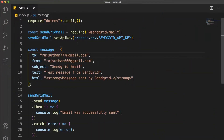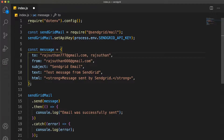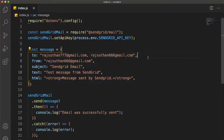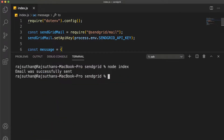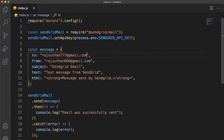If you want to send email to multiple users, it's also simple. Just put a comma and add another email address in the 'to' field. For example, add 666@gmail.com. You can send to anyone you want. Just keep adding comma-separated emails and each recipient will get that email.